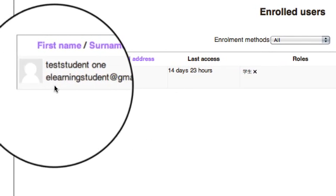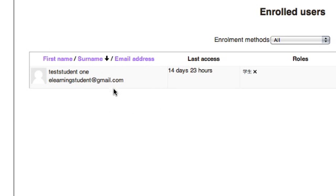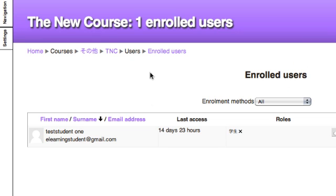The first name, surname, and email address of each student. I go up to the top of the page and I can see here I now have one enrolled user.